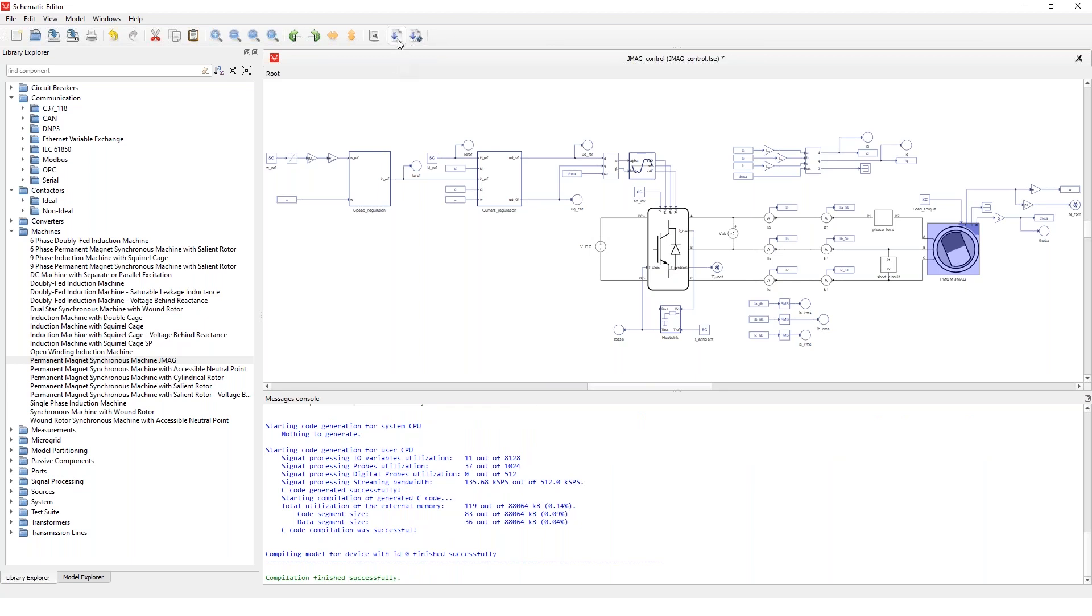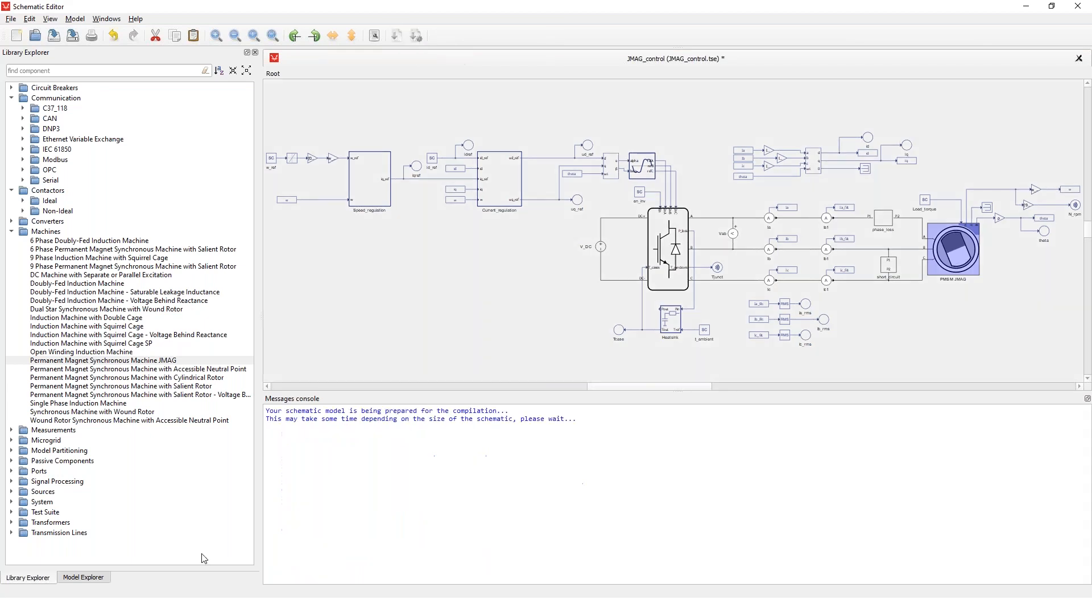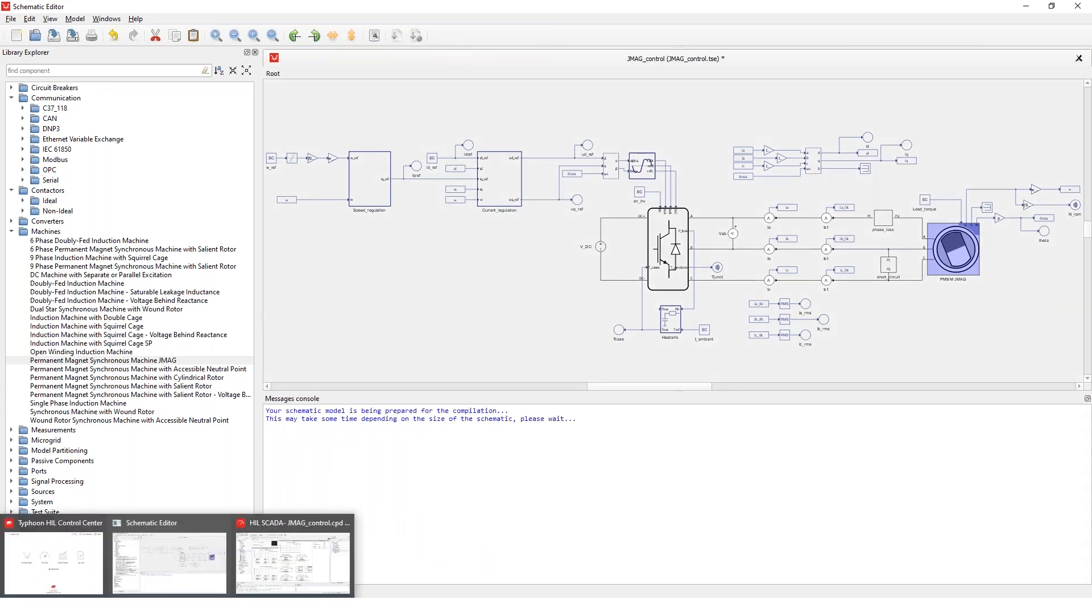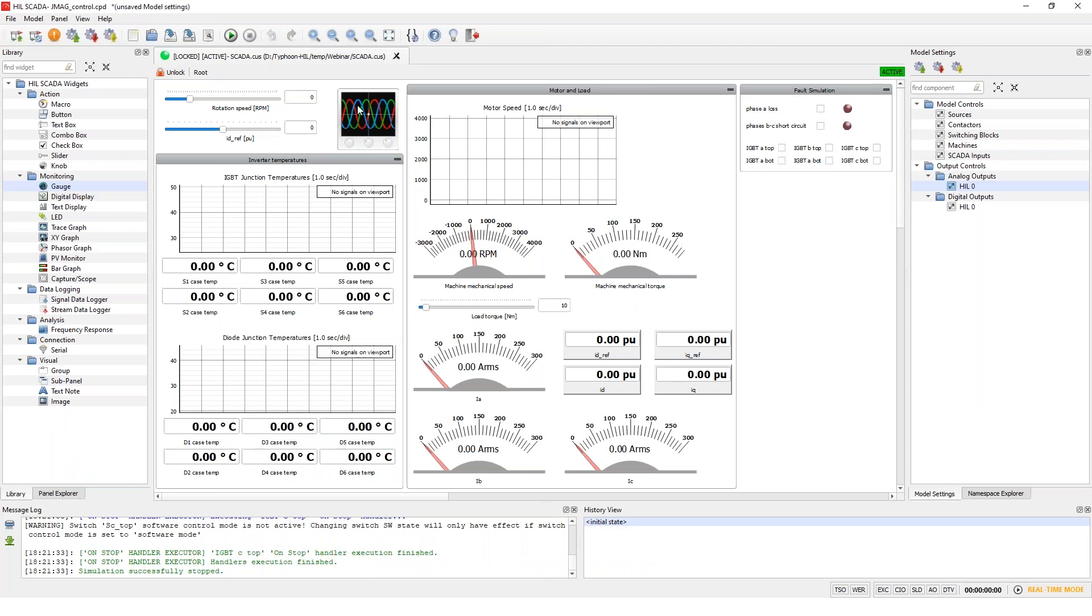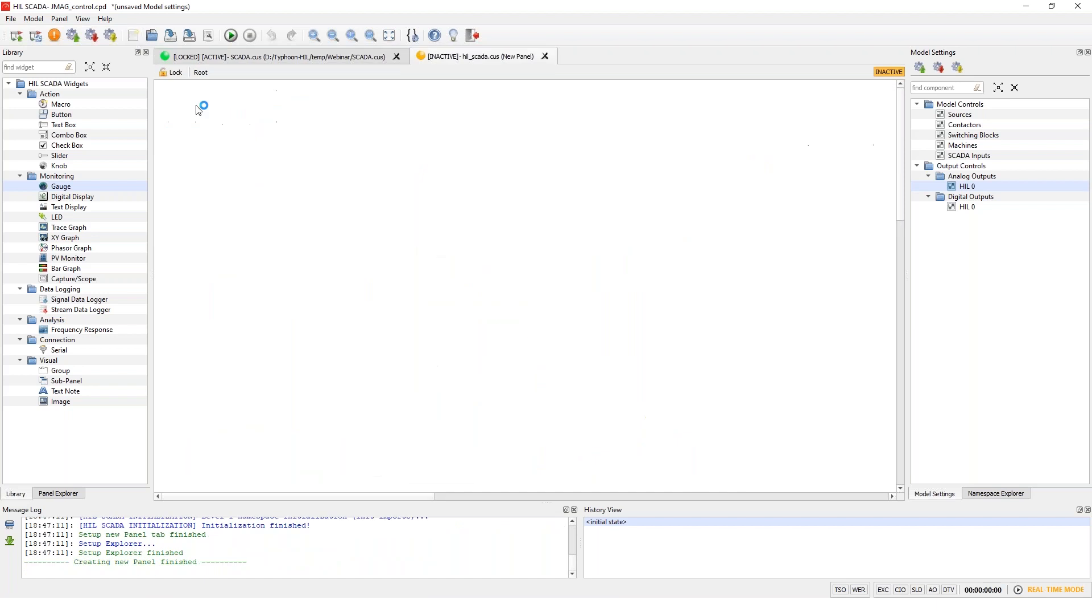Okay, then I'll just click the compile button and I'll move on to the HIL SCADA, which again, I already have opened and prepared for the simulation. And I'll just give a quick overview as I did for the schematic editor. So this would be what you see when you first load your model into the HIL SCADA.